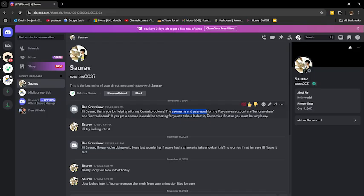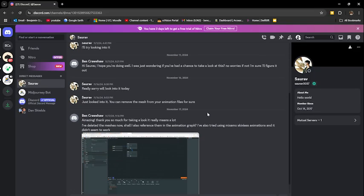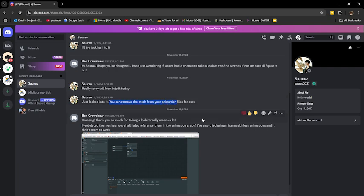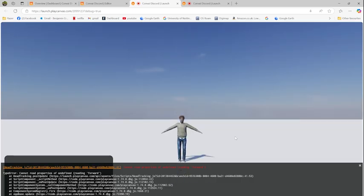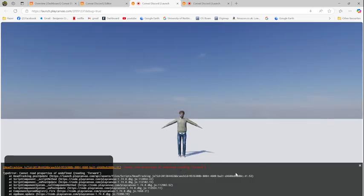I sent the password to my PlayCanvas site and was told to remove the mesh from my animations. I tried using skinless animations from Mixamo. I also tried using a different character.